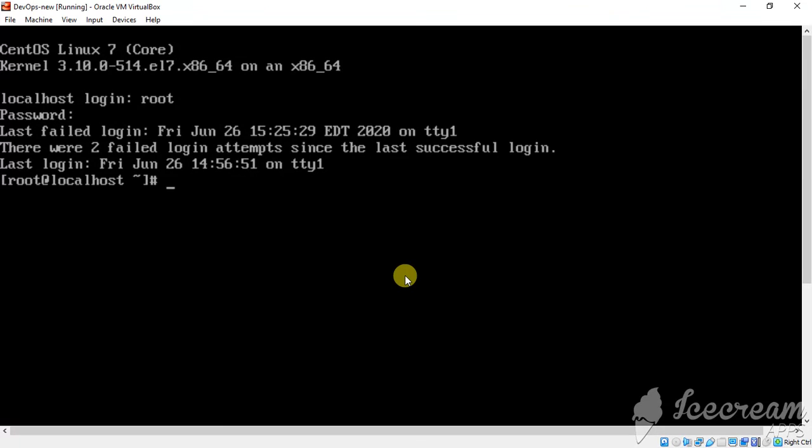So, as that was it. You can break your Red Hat or CentOS root password. Thank you for watching this video.